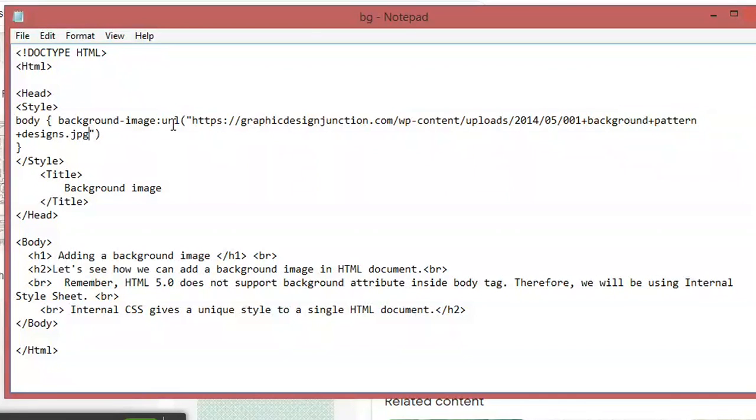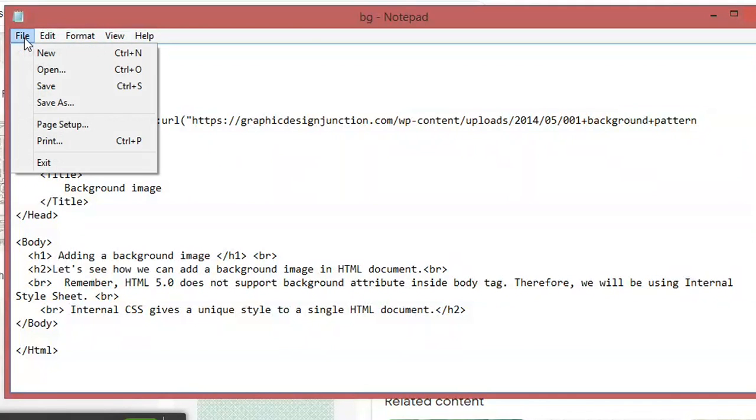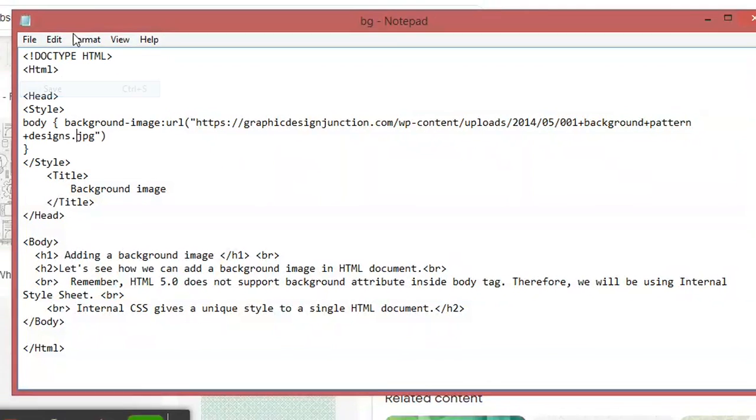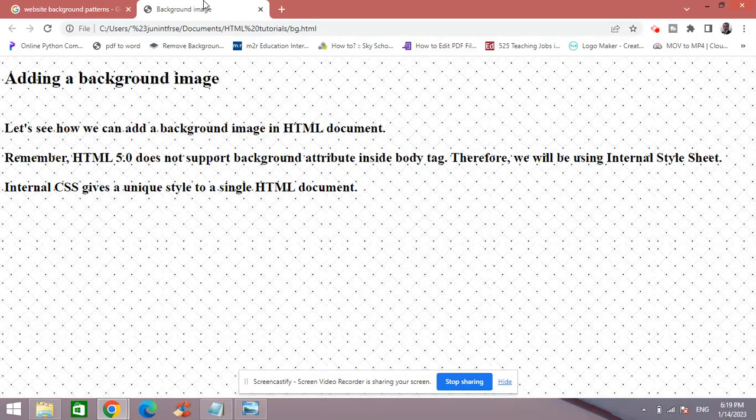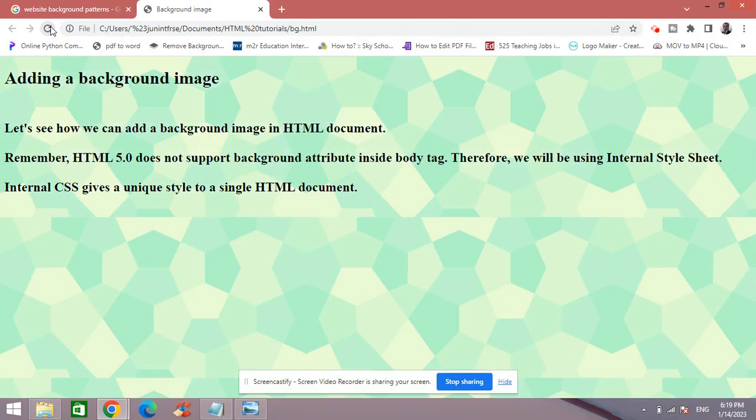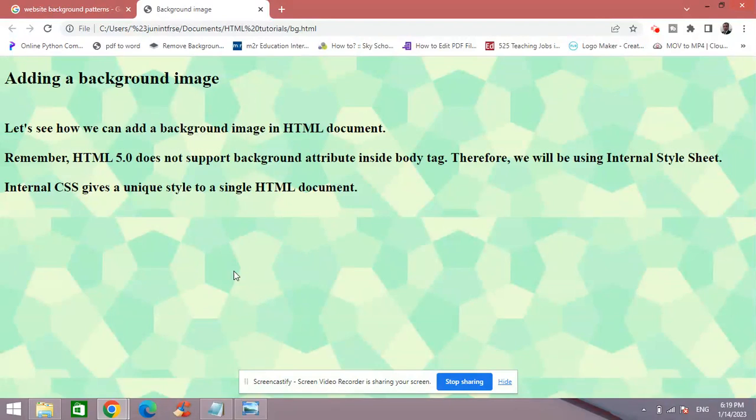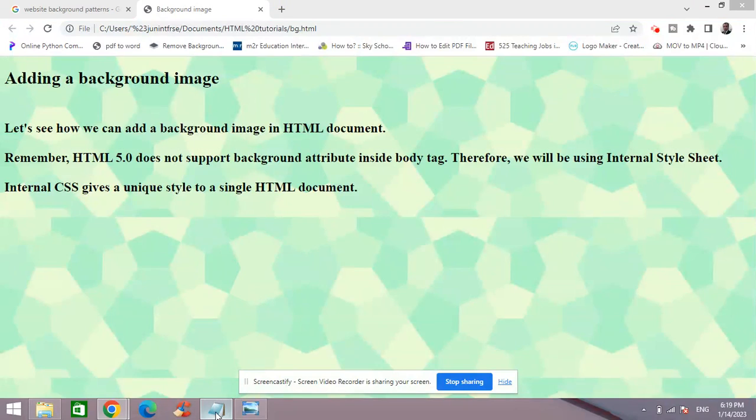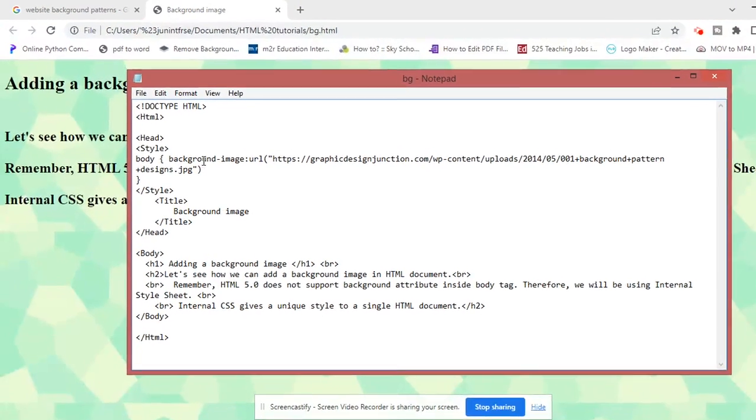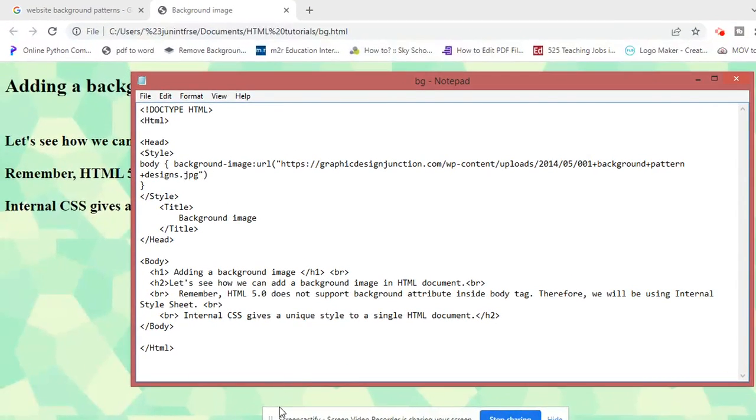the complete URL. And simply click File and Save, go back to your file and refresh, and the background has been successfully changed. So these are the two ways how you can add an image as a background to your web page.